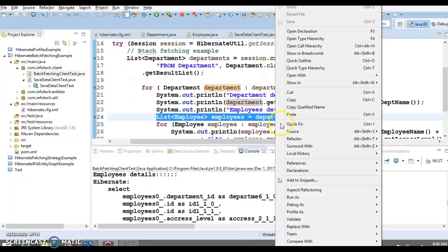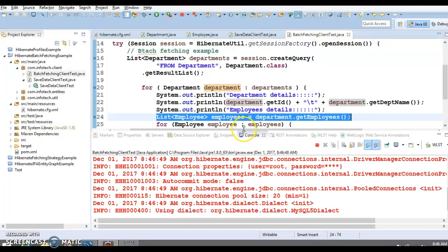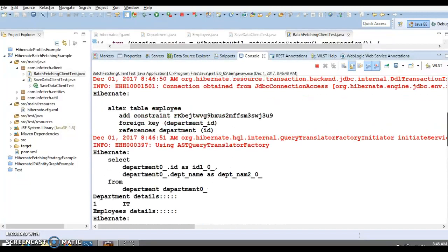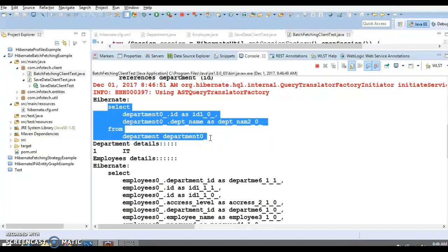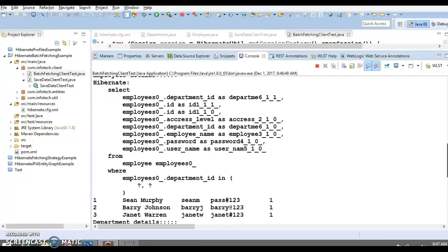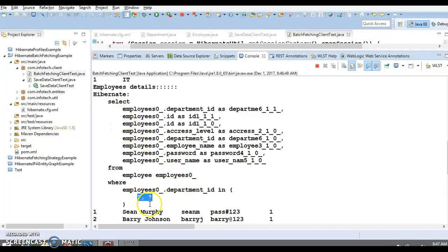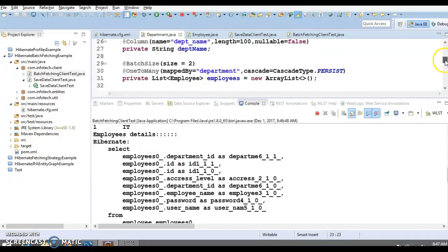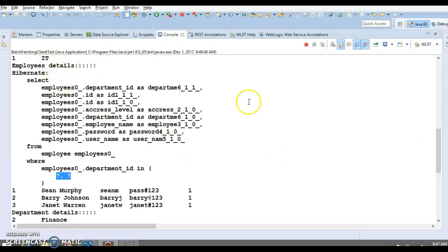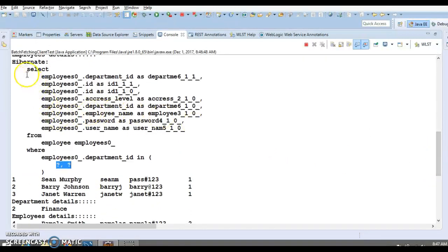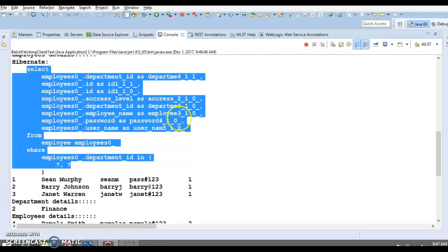If I go to the client program and run the application again, we will see how many queries. The first query will always be triggered to fetch all the department details. For the first department, IT, if you look at the select query, earlier there was a 'department equals to something' clause. Now Hibernate is using an IN clause because we have specified the batch size as two. At a time, Hibernate is trying to fetch employee details for two departments. Why two? Because we have given the batch size as two. This will reduce the number of SQL queries and database hits. If you specify three, then there would be only two queries total.